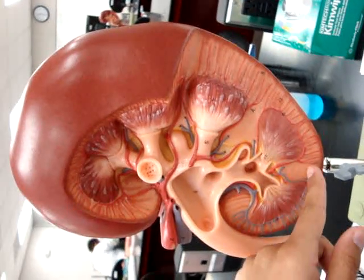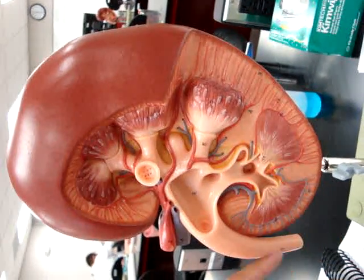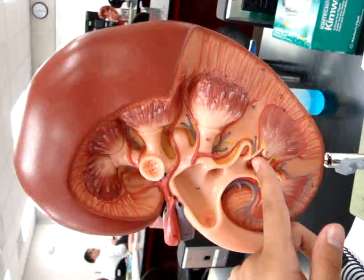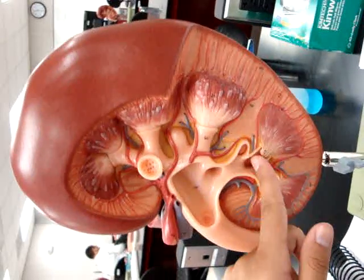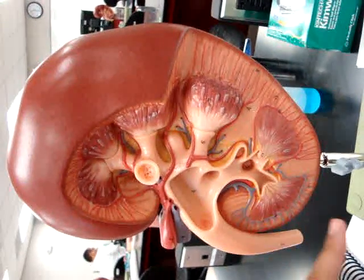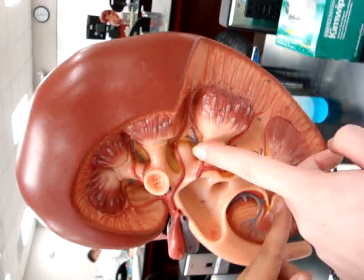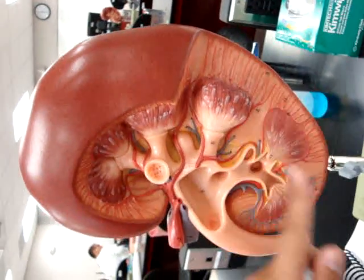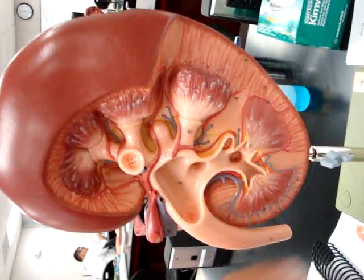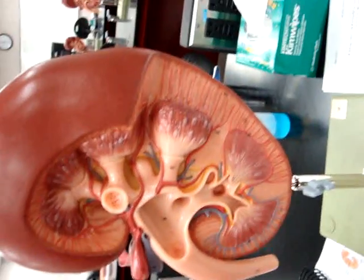I don't know what the renal columns are. And then this is a major calyx, because it splits into two, and where it splits into one is a minor calyx — just that. I think even that one, too. That's it.